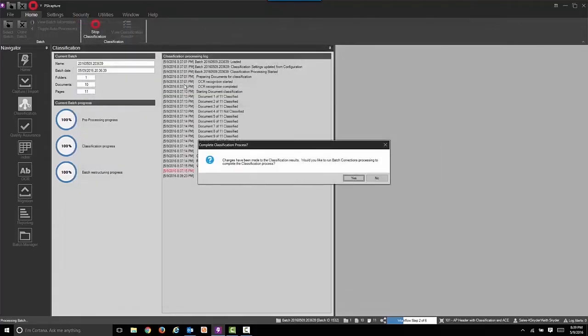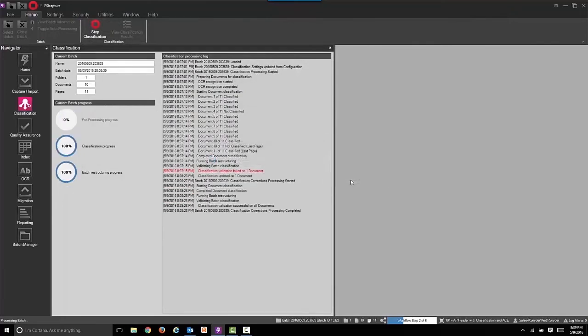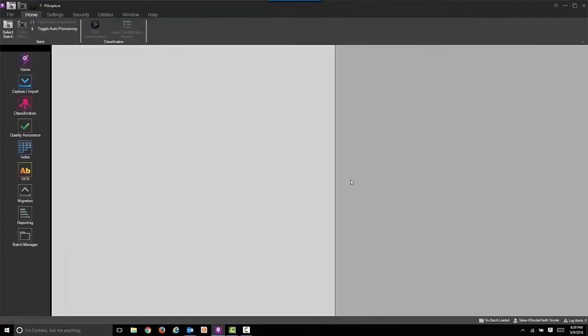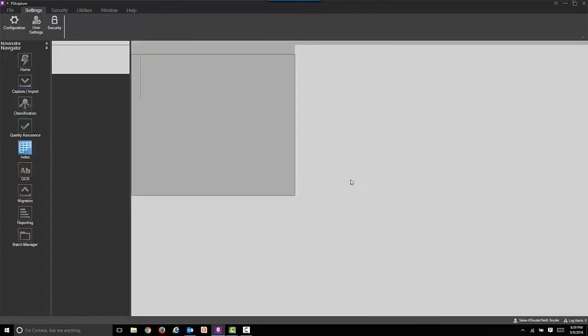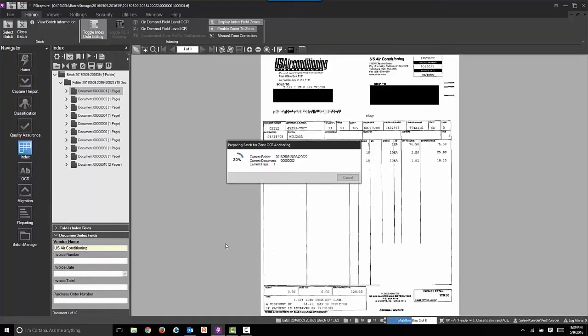At this point of the process now, we'll move forward in the workflow where we're going to auto extract index values from those invoices. We're going to capture things like invoice number and invoice date, total amount, and so on.